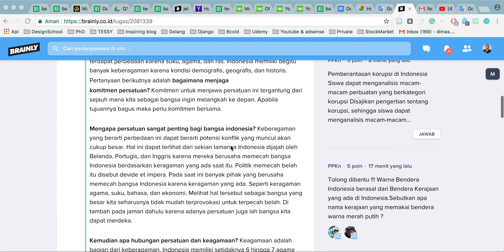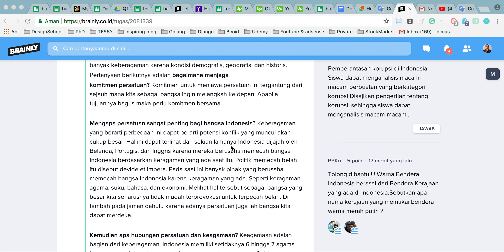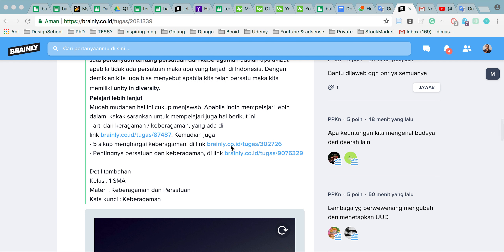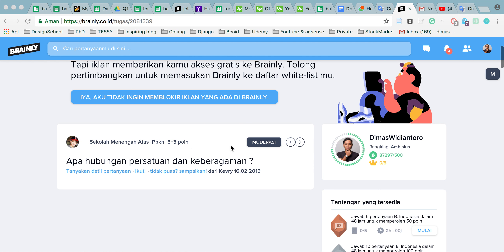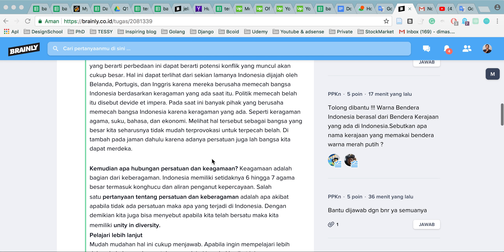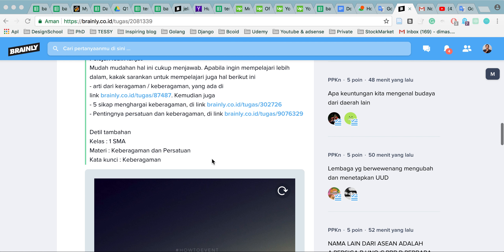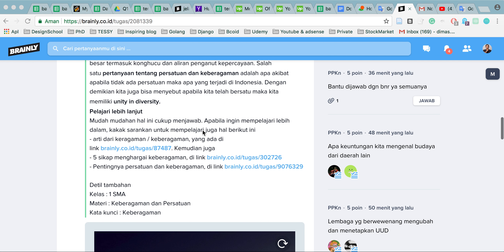I would like to explain what an internal link on a website is and what that means. If you look at this kind of content, it has a question about the connection between unity and diversity. As you can see, one of the content pieces has an internal link to go to another page in Brandly.